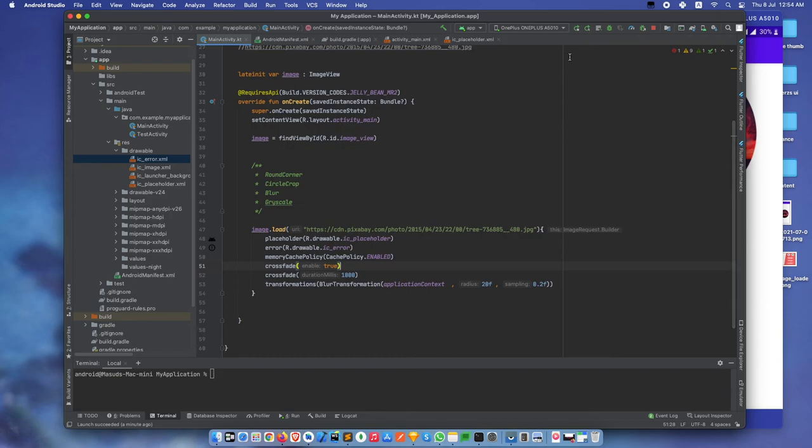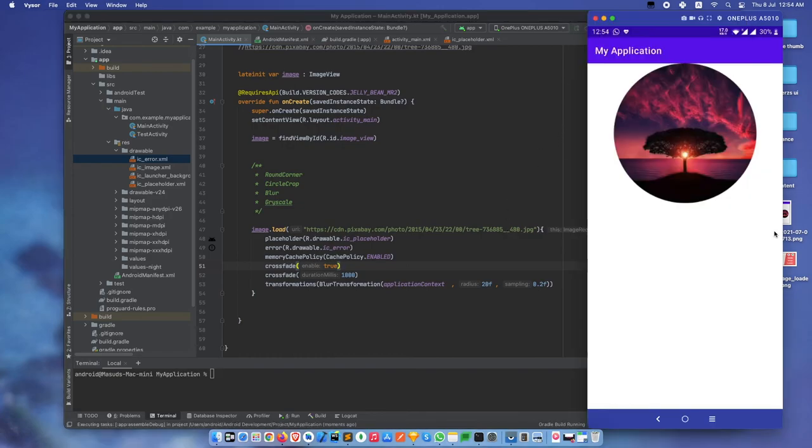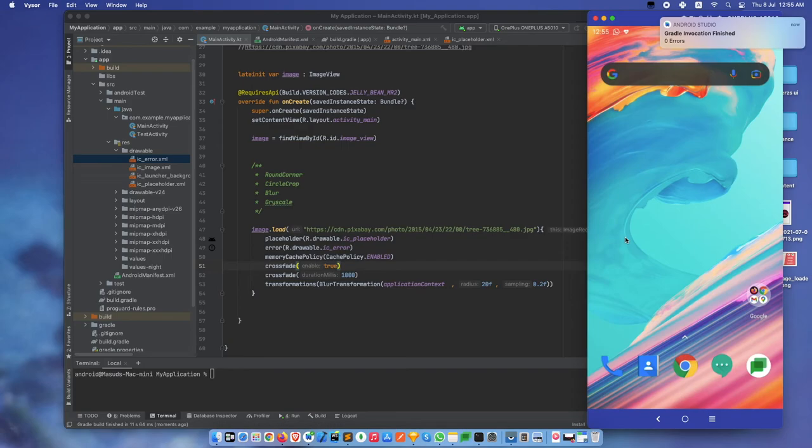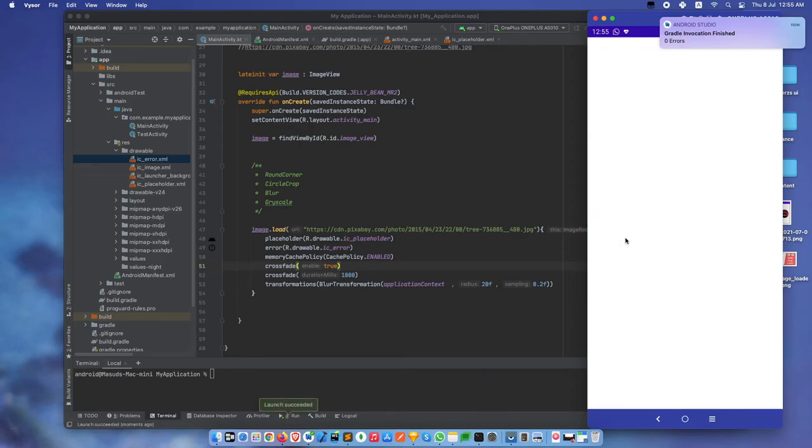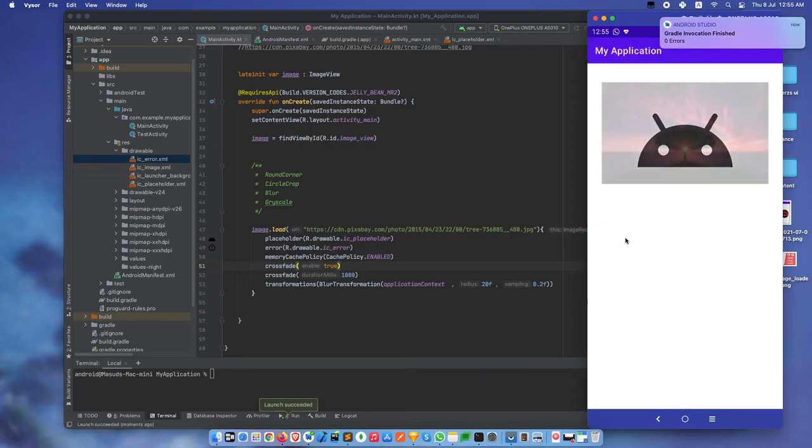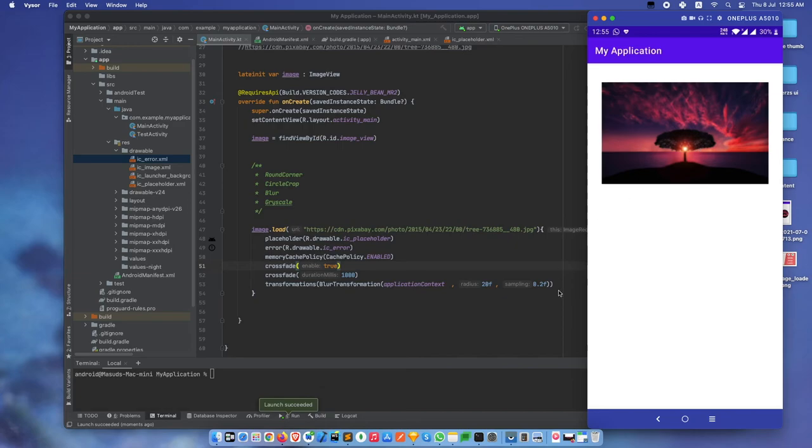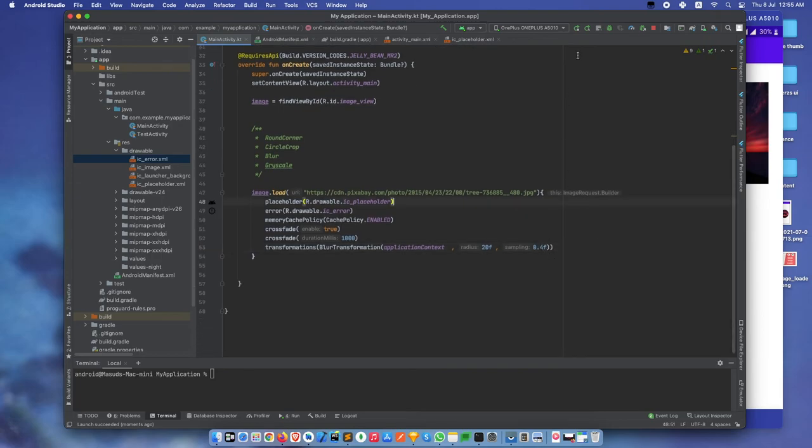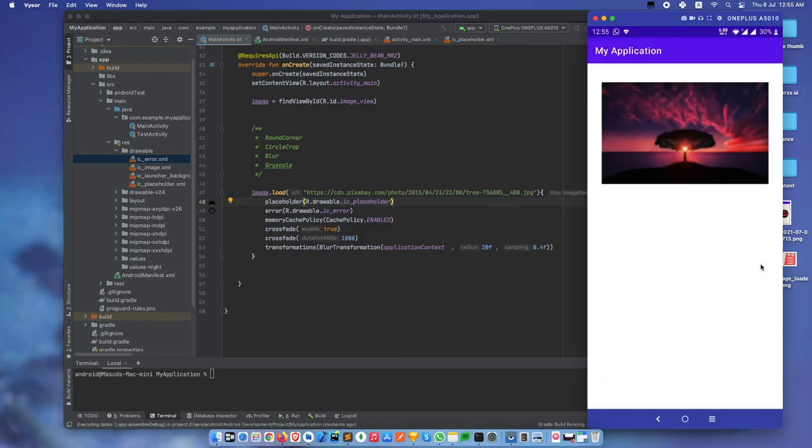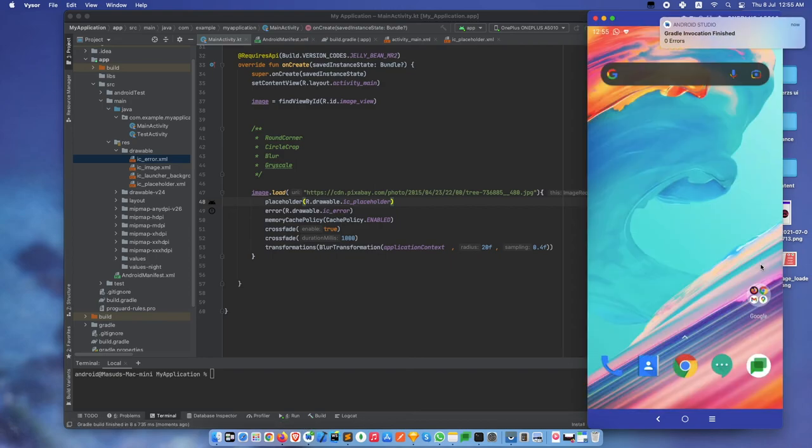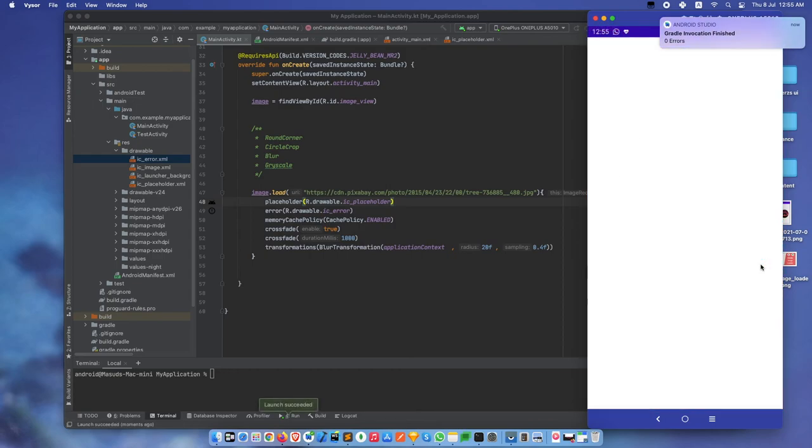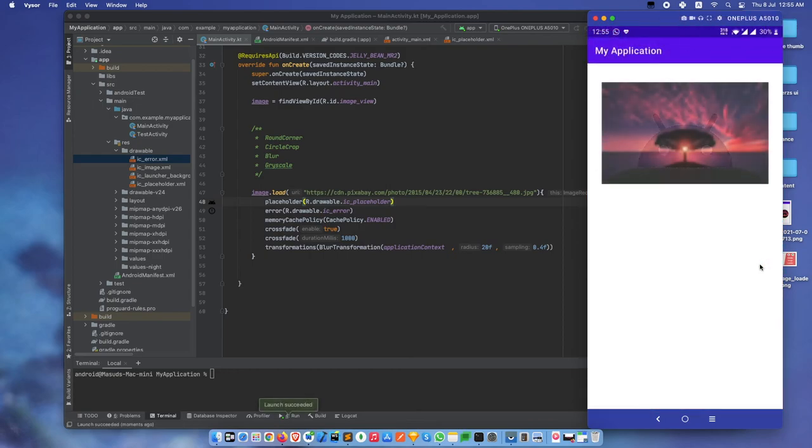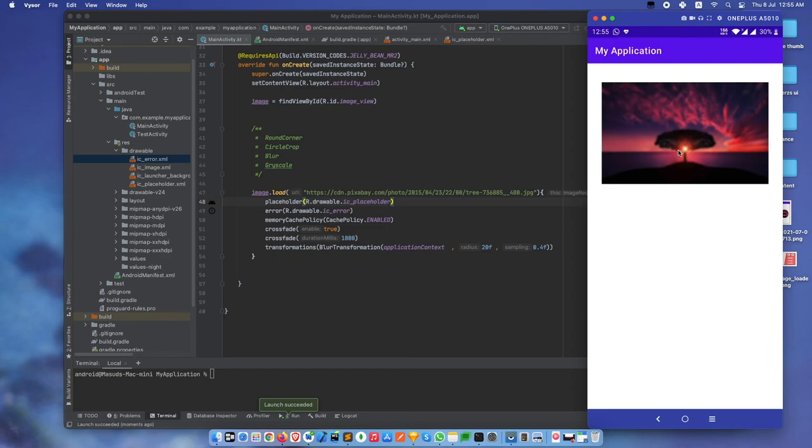Now build it again. See, this image is blurring. Let's change something and build it again. See, the blurring effect is more pronounced now.